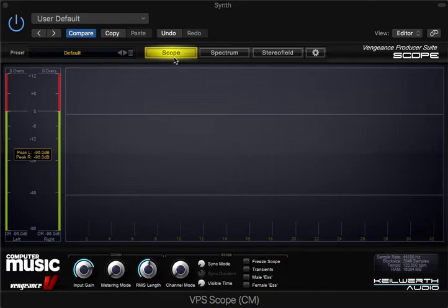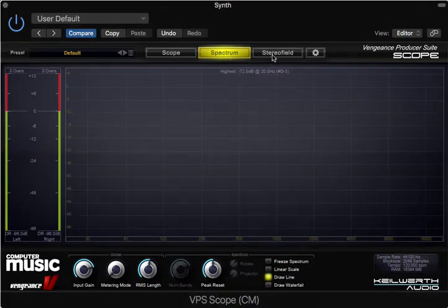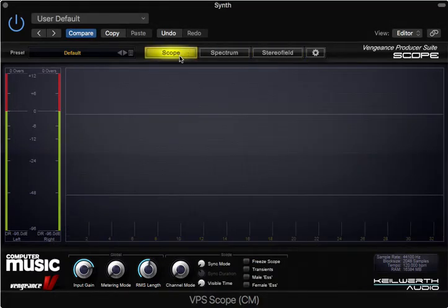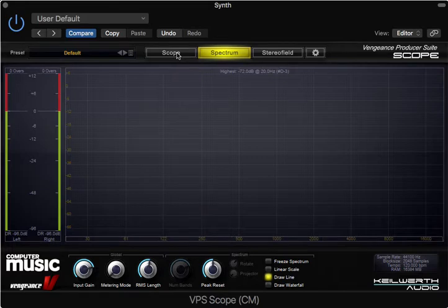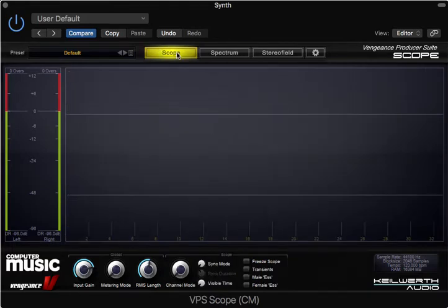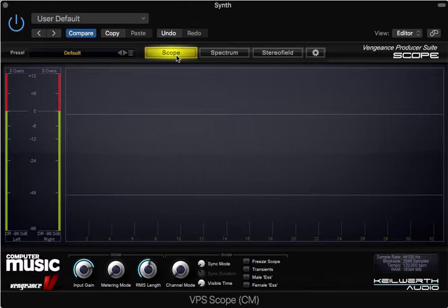It's got different modes. Today we're going to focus on what the scope, or oscilloscope, shows us, and what the spectrum shows us. I've got Alchemy set up and it's going to play a sine wave — the most basic waveform there is. I'm going to play middle C and let's have a look at what we see.